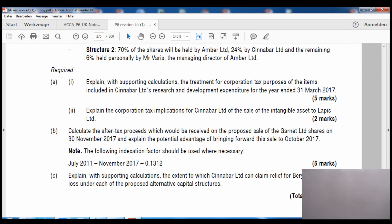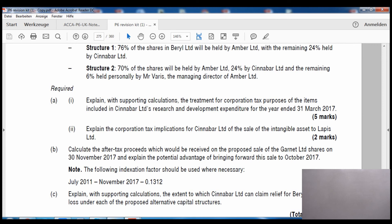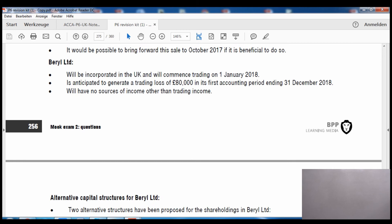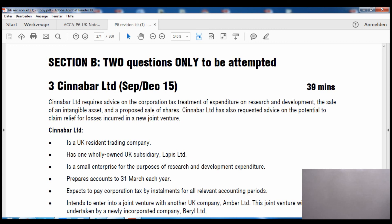Although we only covered part C, please attempt the full question. Part A asks about the treatment of corporation tax items included in Cinnabar Limited's research and development expenditure, the application of corporation tax to the sale of intangible assets, and after-tax proceeds implications. All of these topics have been covered previously. The answers are provided after the question, so check those if you have any difficulty, and drop questions on YouTube or Facebook if needed.